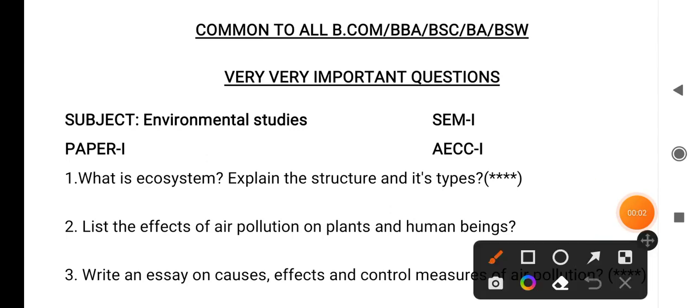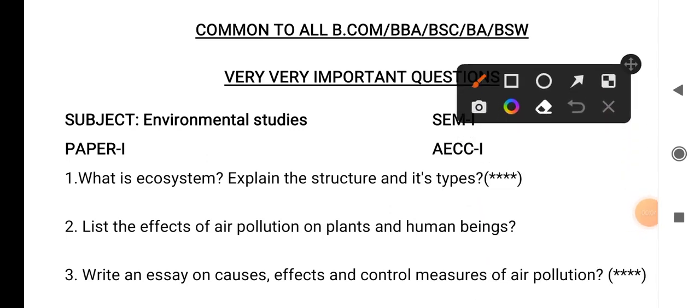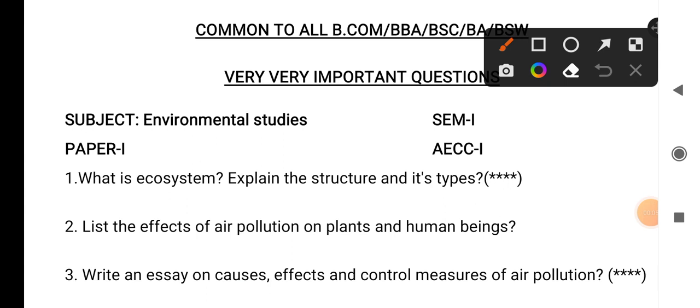So dear students, today we are going to discuss the very important questions in environmental studies. It is a common paper for all BCom, BBA, BSc and BA, BSW. So it is AECC paper 1, EVS.